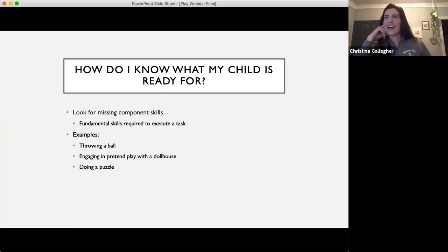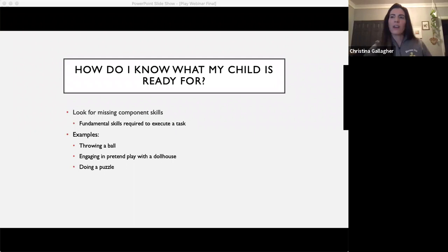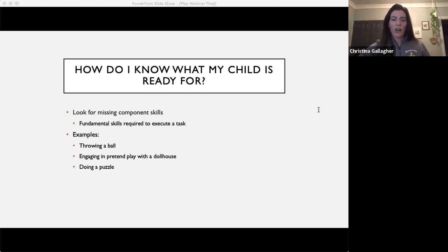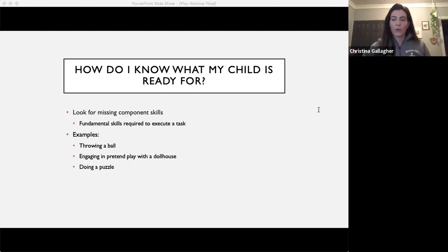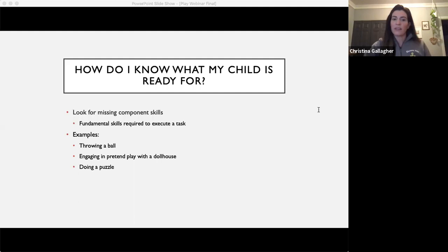Let's look at how to know what your child is ready for by checking for missing component skills — smaller skills that build toward a larger one. For example, throwing a ball requires grasping, pulling the arm back, and releasing forward. If a child can't do those independently, we can physically assist them or practice something different, like rolling a ball back and forth first, or changing the size of the ball. Meeting your child where they are is one of the most important pieces.